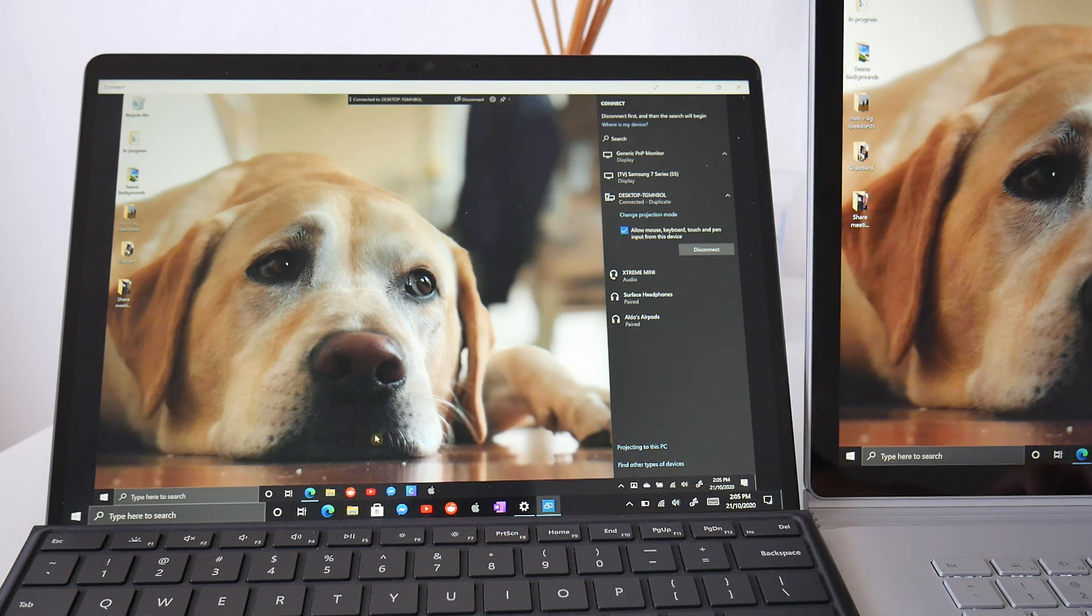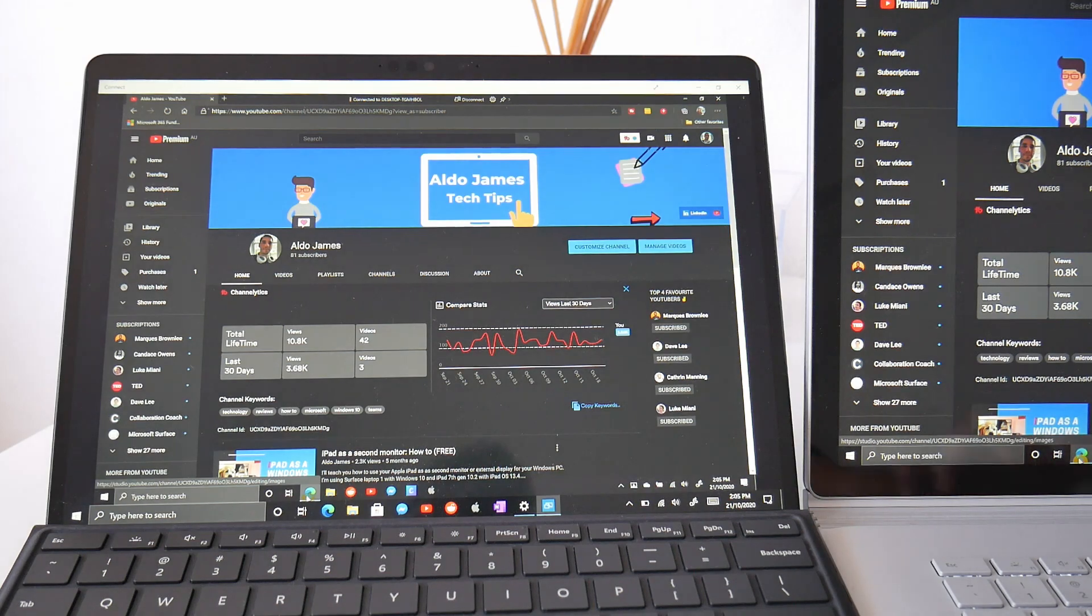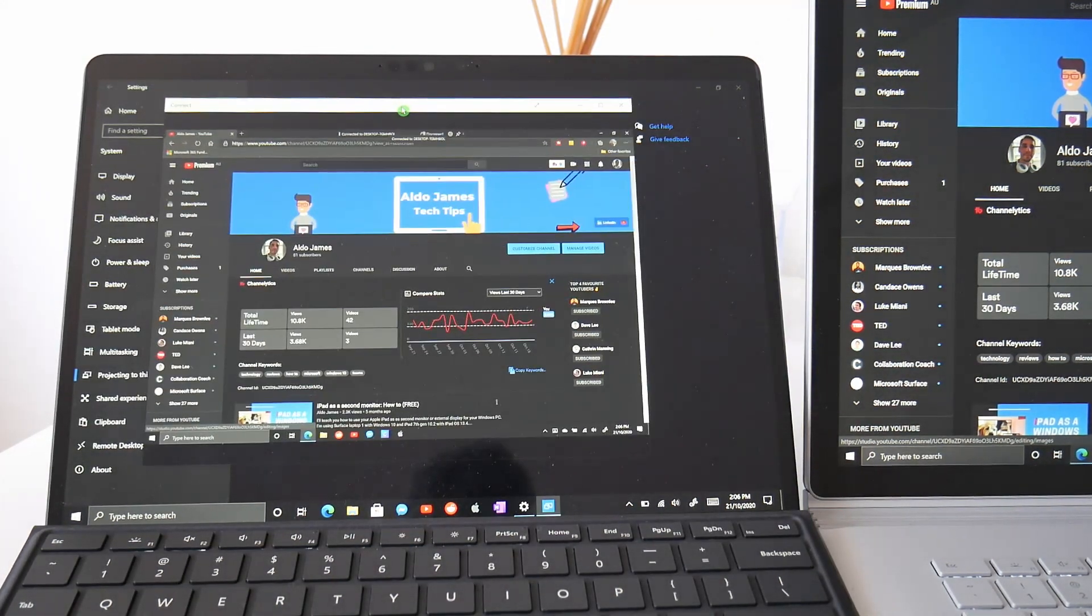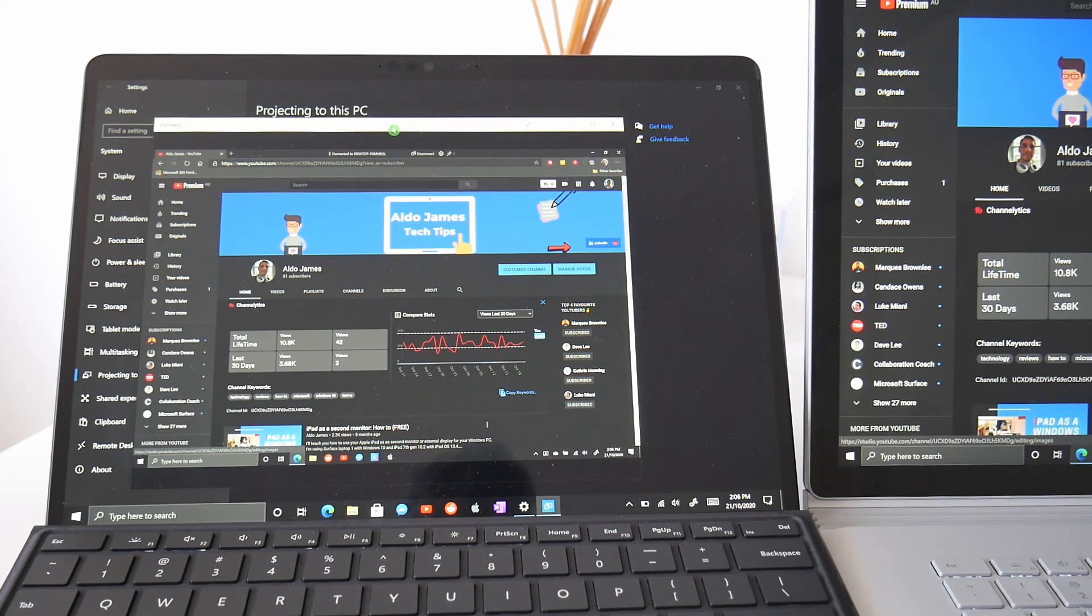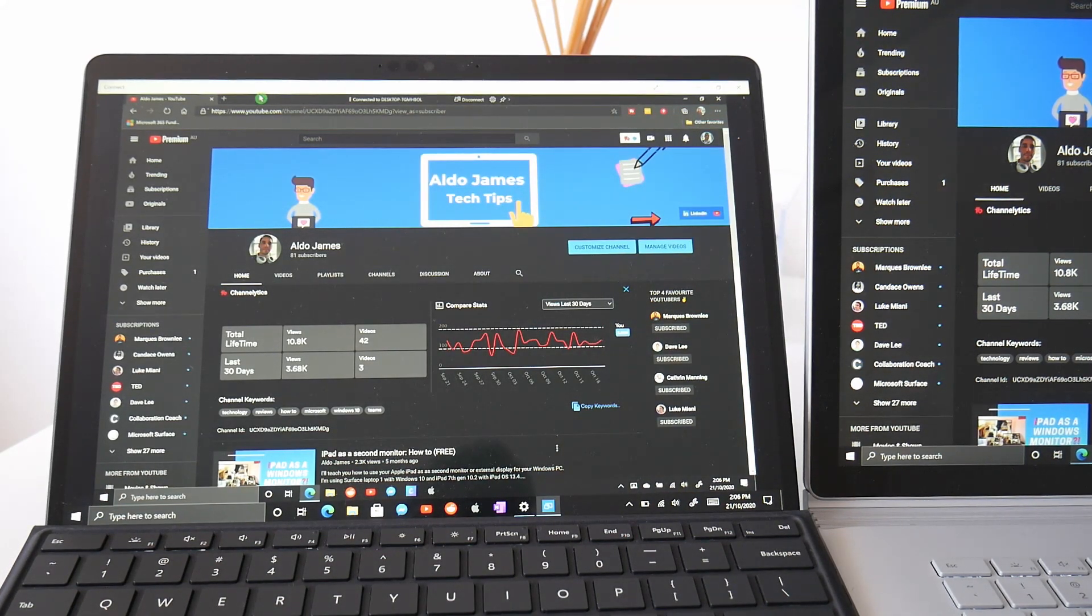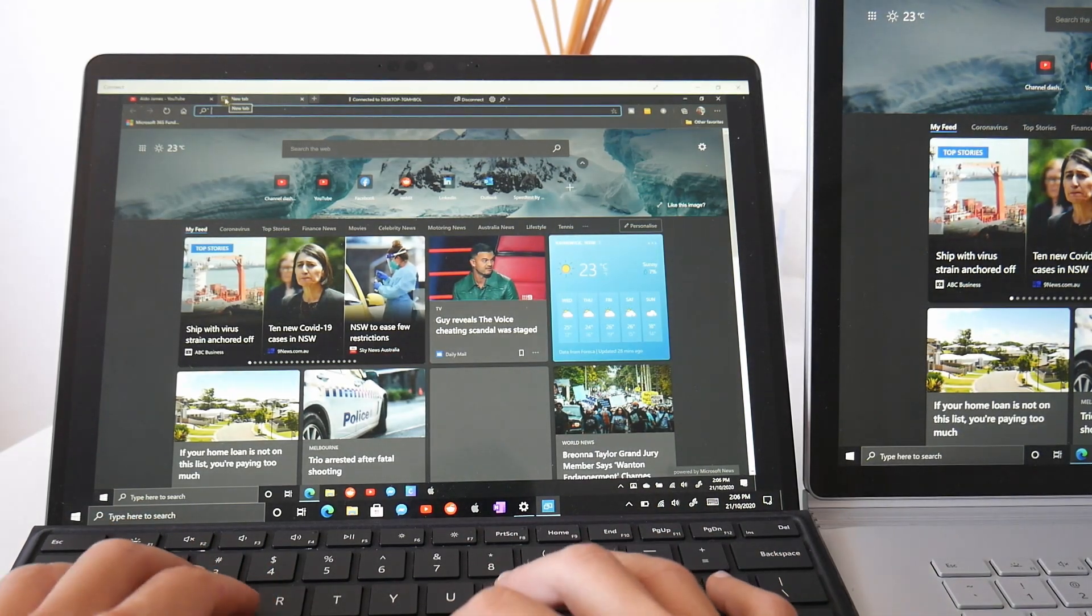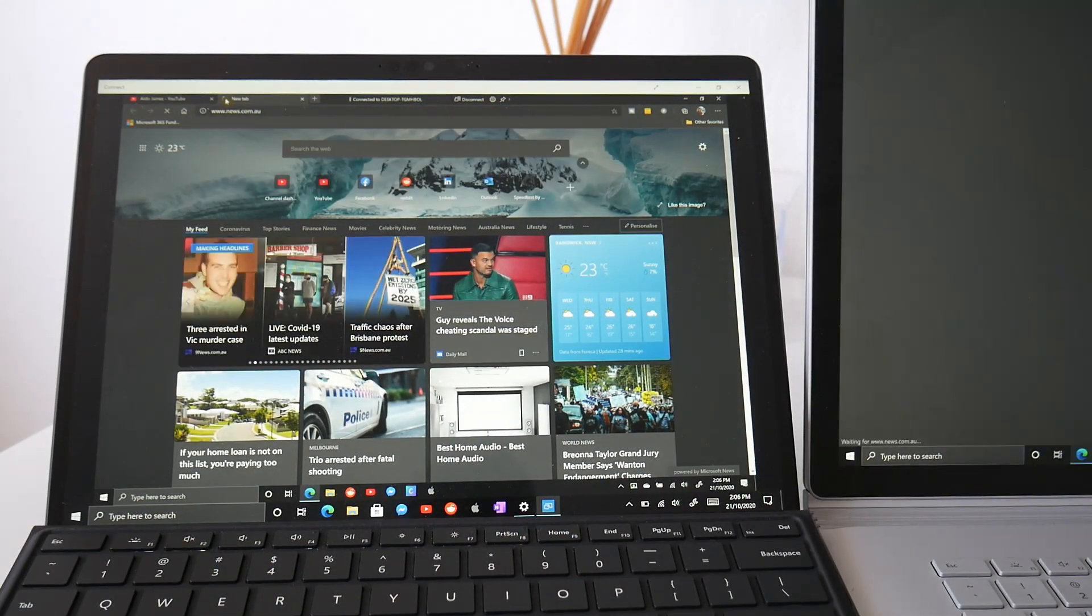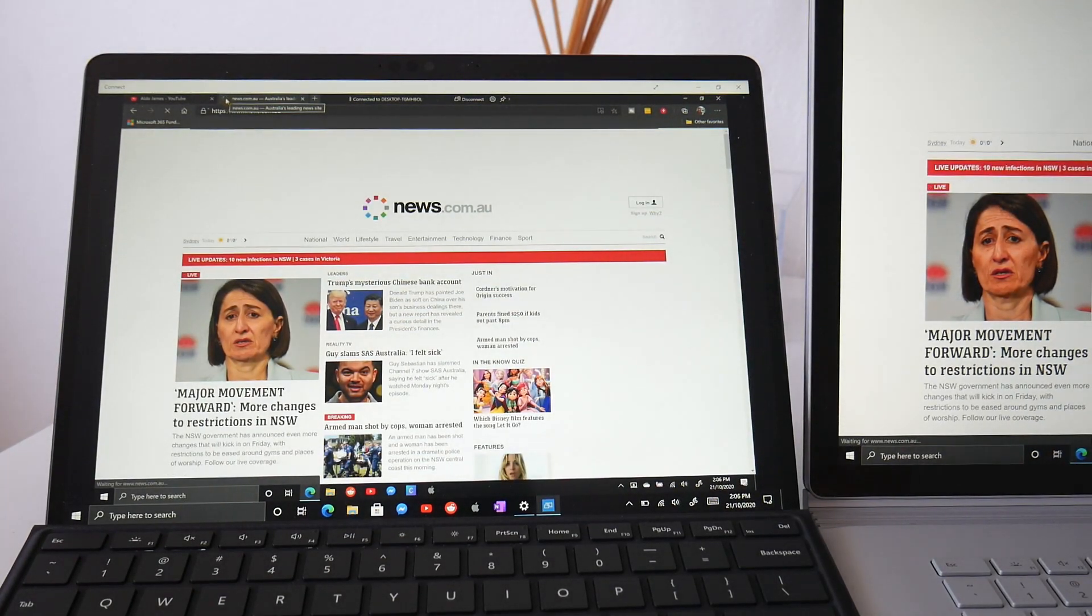If I opened up say the Internet Explorer on the Surface Book, you can see it's now appearing on the Surface Pro. And of course, because it's a projection, really I'm controlling the Surface Book, but it's just running through an app. So I can still use my Surface Pro X and all the apps on there natively while I'm controlling my Surface Book here. So I could grab a new tab and we can go news.com.au, wherever you want to go. And you can see everything I'm doing there is actually being controlled by the Surface Book.